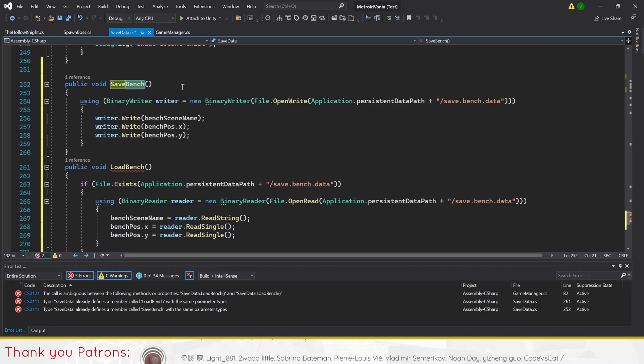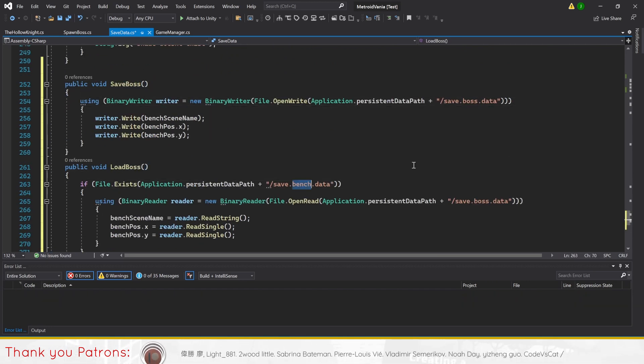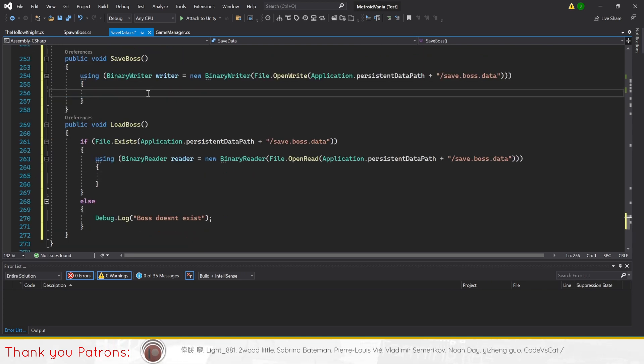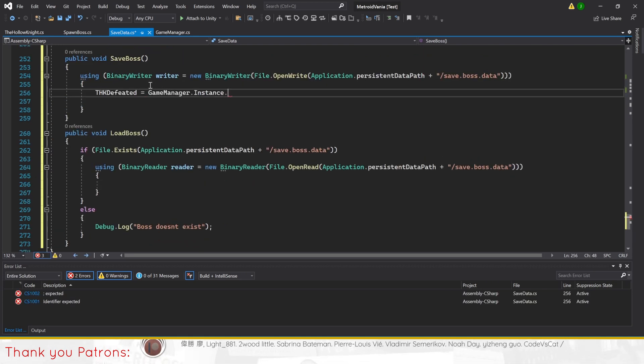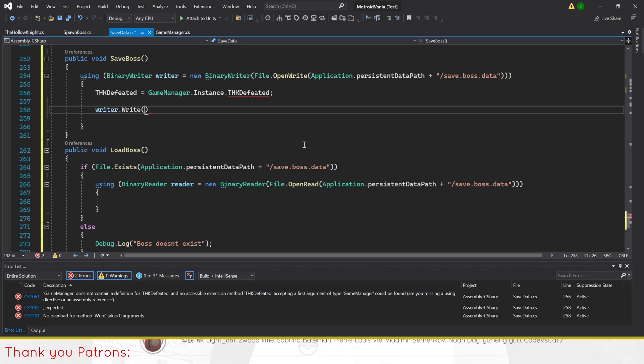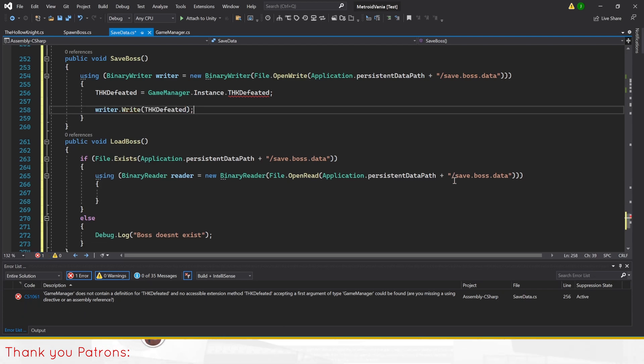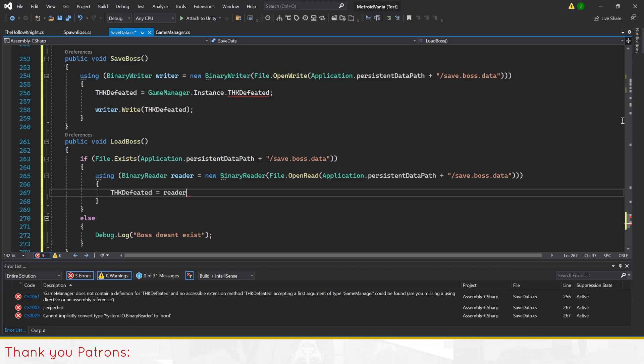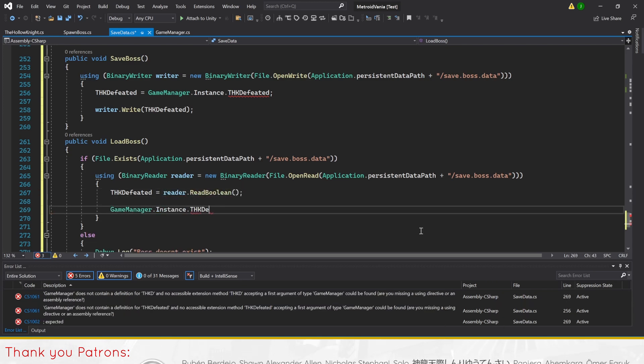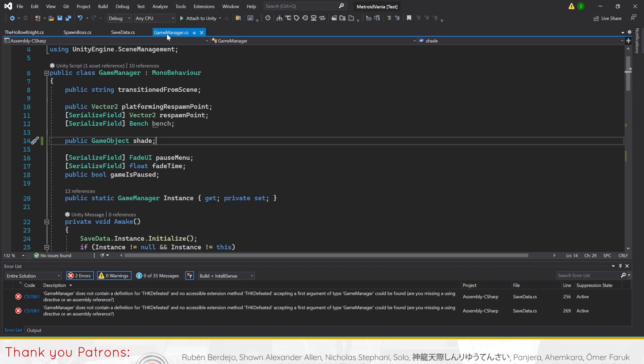In save boss data, we'll set THK defeated to game manager instance THK defeated, which is another bool we'll make later, before writing it. As for load boss data, we'll read the bool THK defeated before setting the game manager instance THK defeated to it.